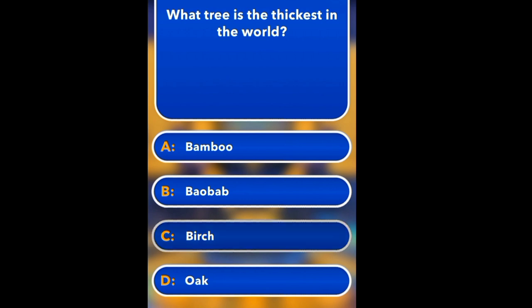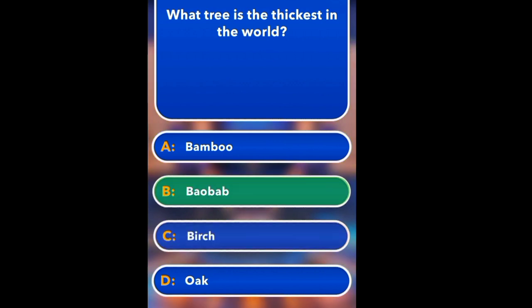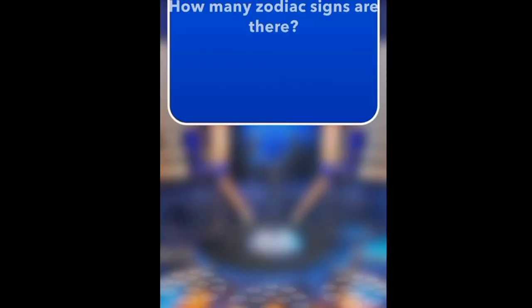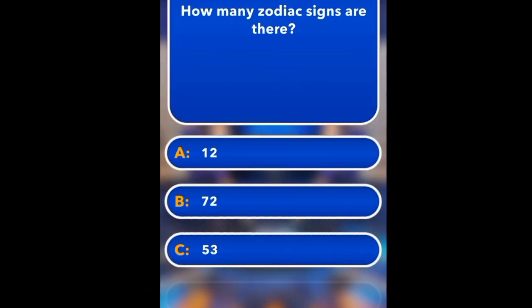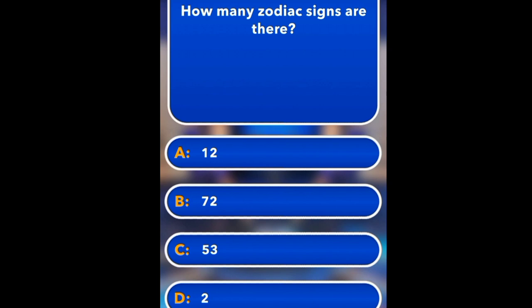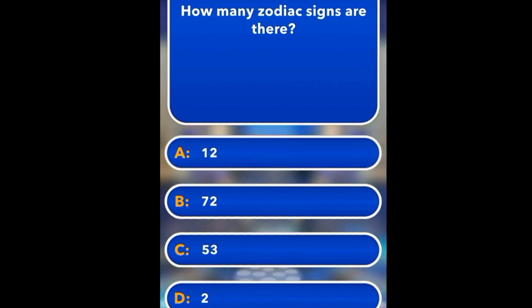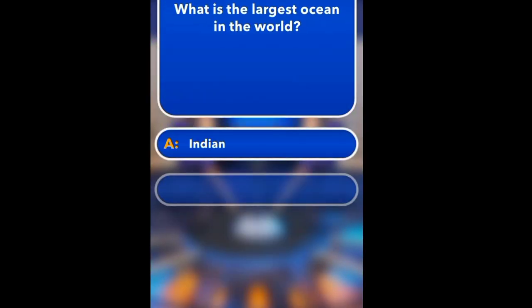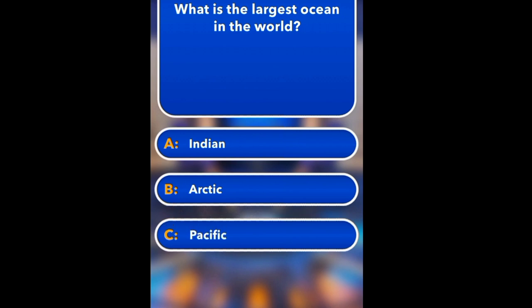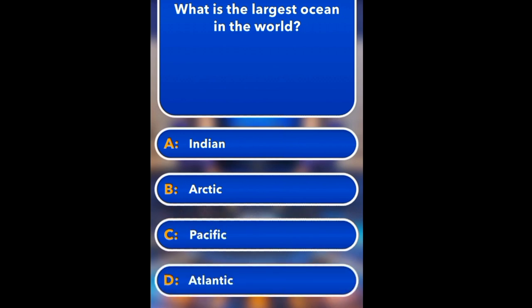What tree is the thickest in the world? Bamboo, Baobab, Beech, Oak. Beech. How many zodiac signs are there? Twelve, seventy-two, fifty-three. Twelve.